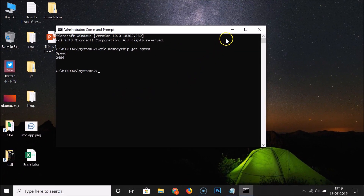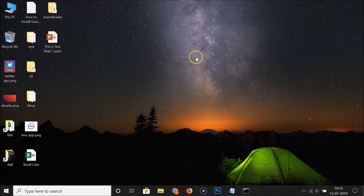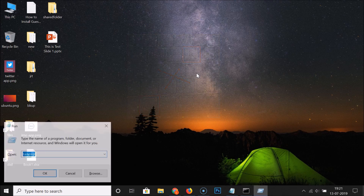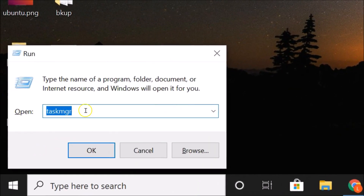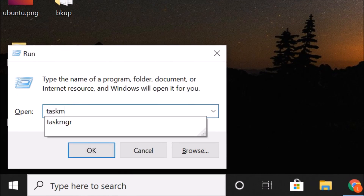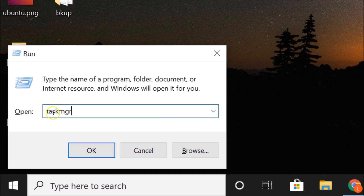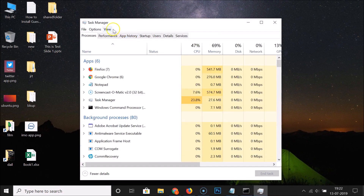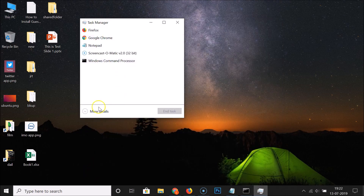Now let's do the second method. Minimize the Command Prompt. To open Task Manager, press Windows + R on your keyboard to open the Run window, then type 'taskmgr' and click OK. The Task Manager window will open.